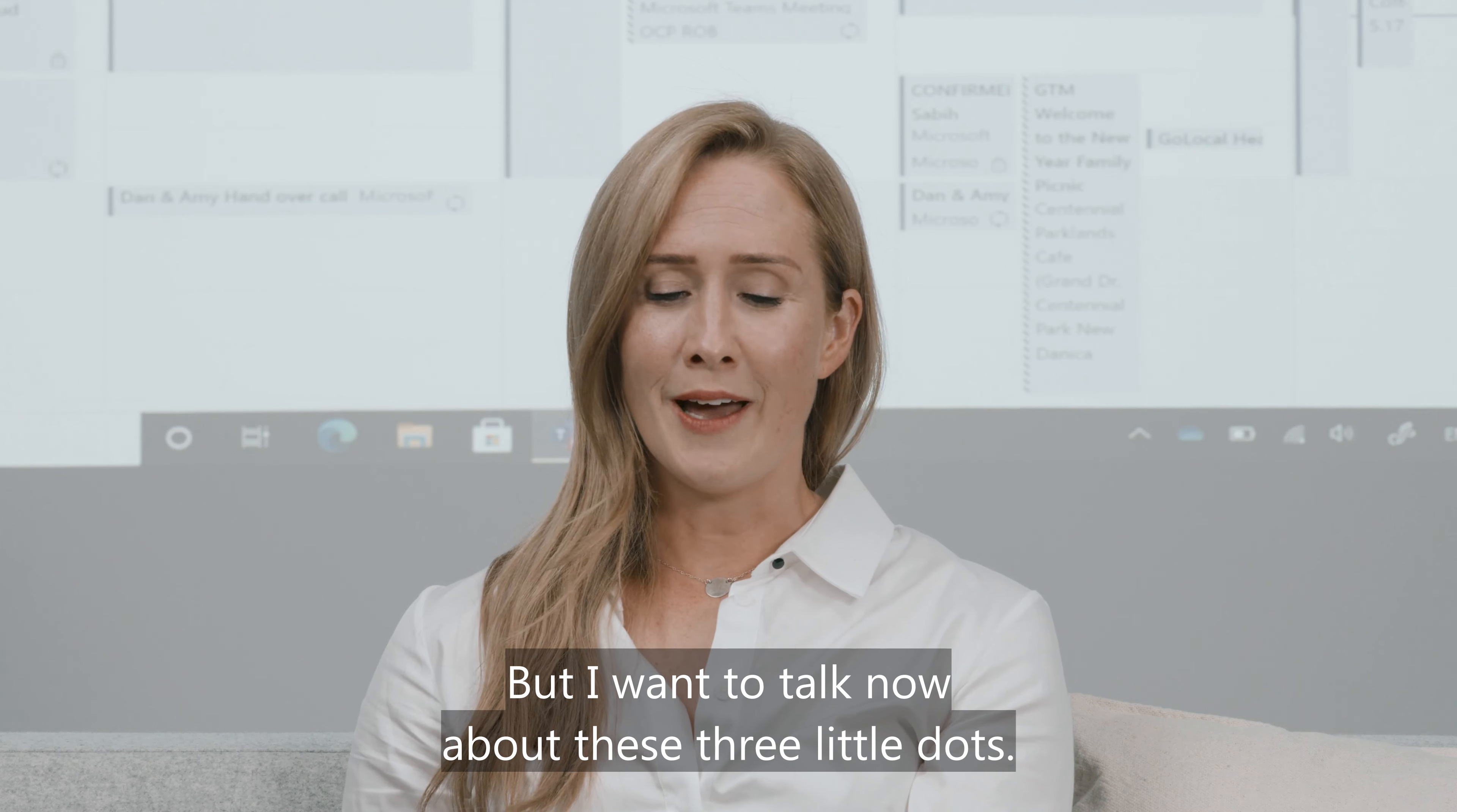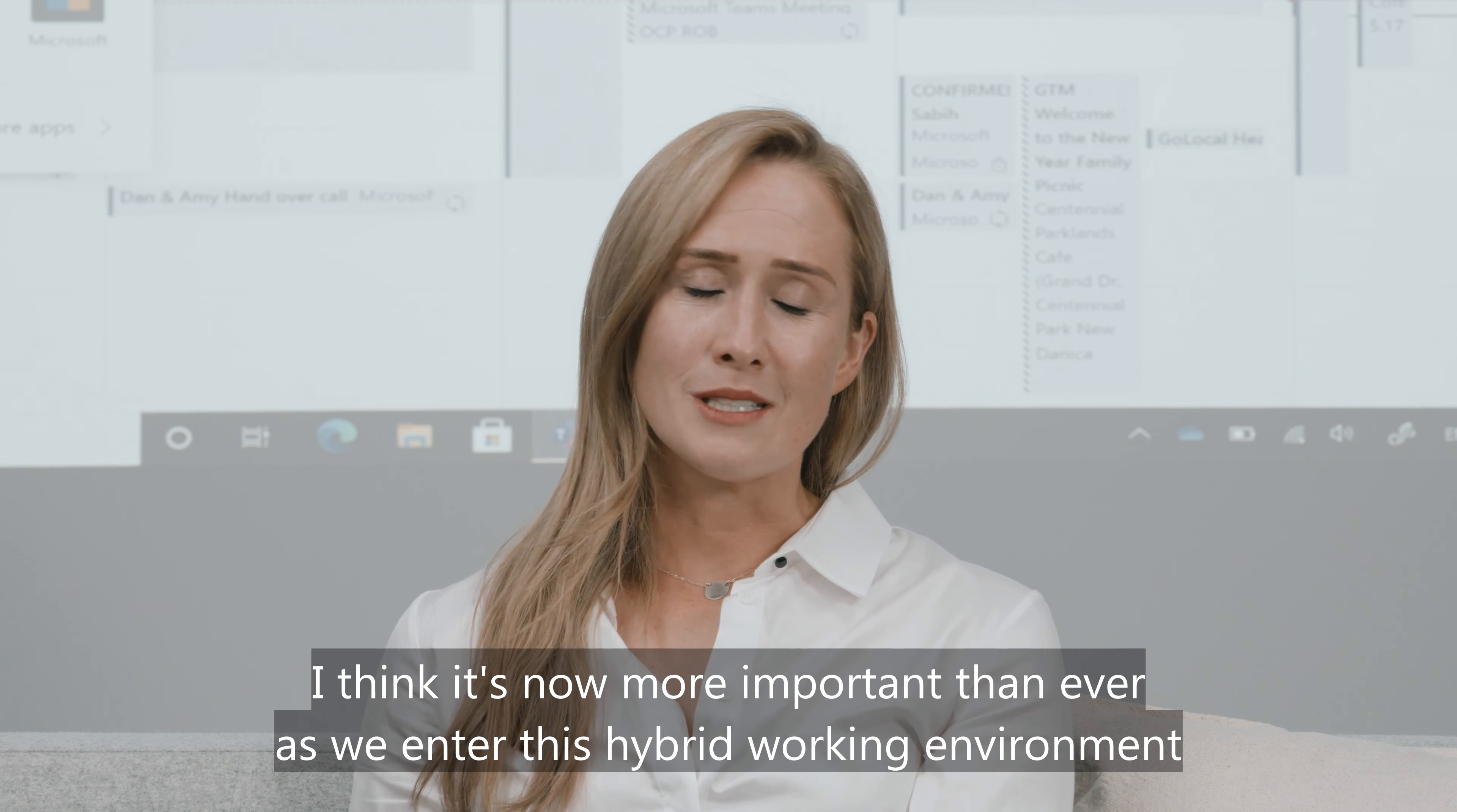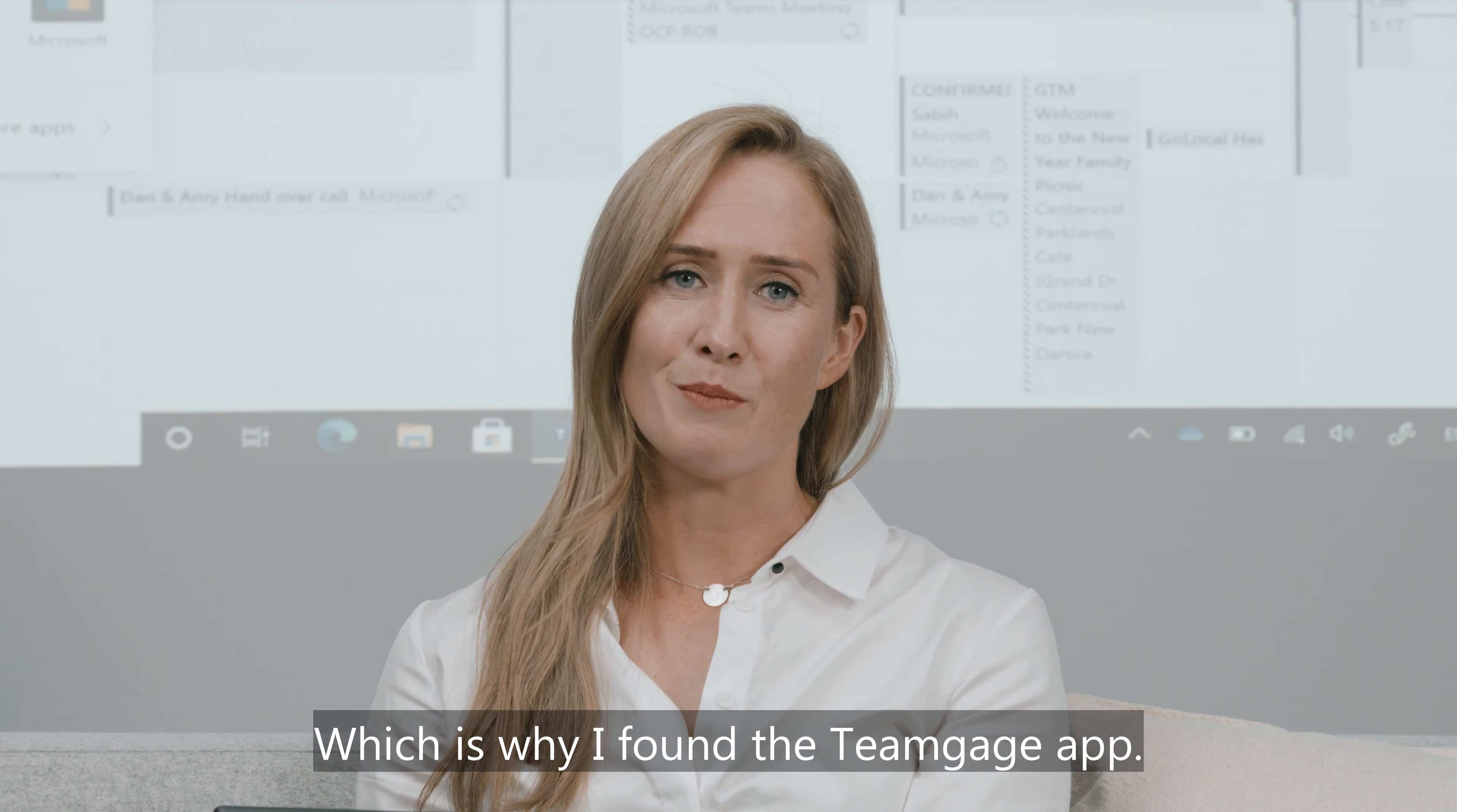But I want to talk now about these three little dots. The three little dots open up a world of possibilities. Right within the Teams interface we have a whole catalogue of applications that can function directly within the Teams environment. I think it's now more important than ever as we enter this hybrid working environment that we're engaging with our teams to become better collaborators, make better decisions and have a more positive and productive workspace, which is why I found the TeamGage app.